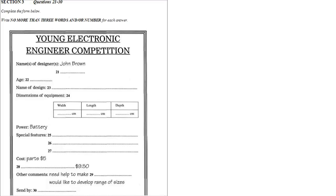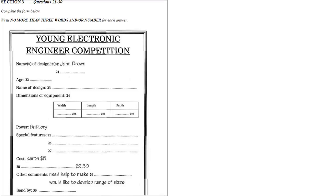Now, what do they mean by other comments? Ah, it's just a chance for you to say anything about the equipment and problems you envisage. Well, we'd really like help with making plastic instead of wooden pieces. Well, put something like, need help to make plastic pieces. Okay. And the other thing is, we'd like to develop a range of sizes. Well, that's fine then. Just put that.